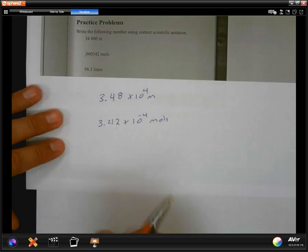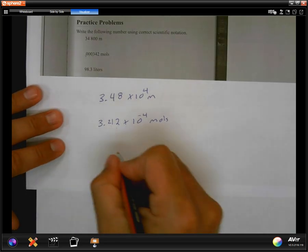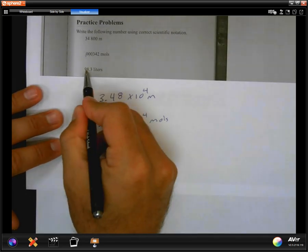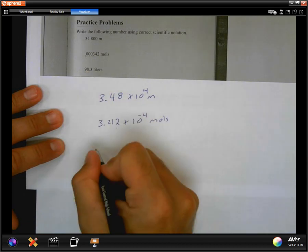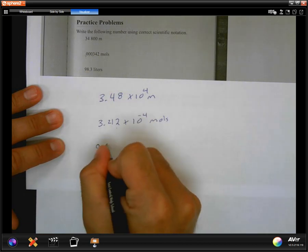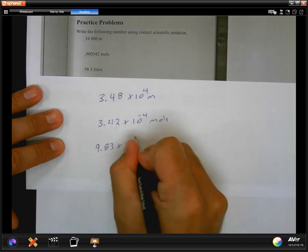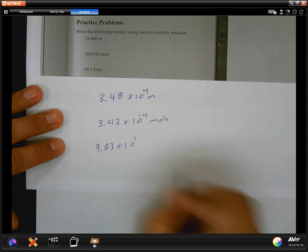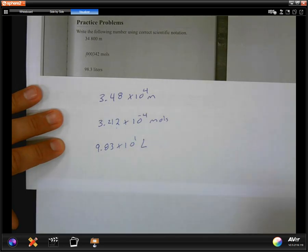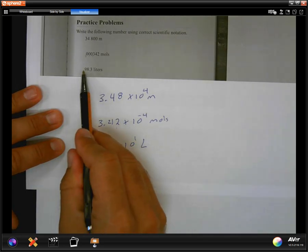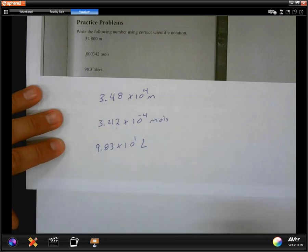For the last practice problem, I would move my decimal over one spot to get 9.83, write that times 10 to the first power with units of liters, and then check my sig figs: one, two, three sig figs — matching one, two, three in the answer. We are good.